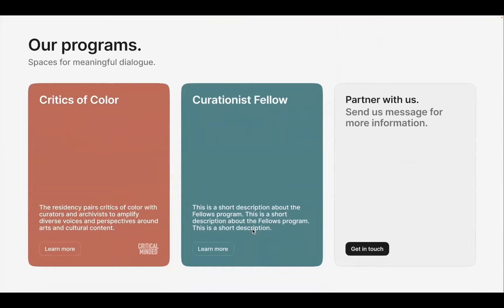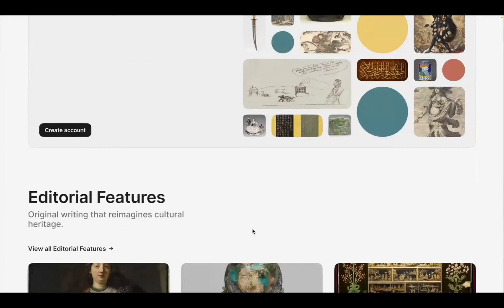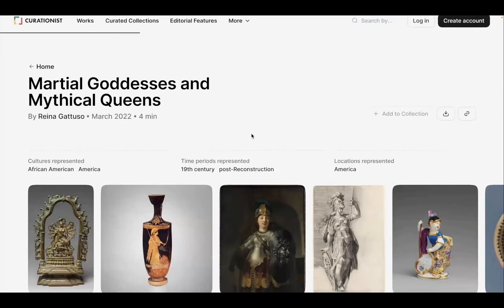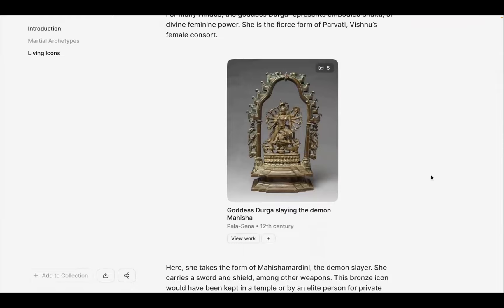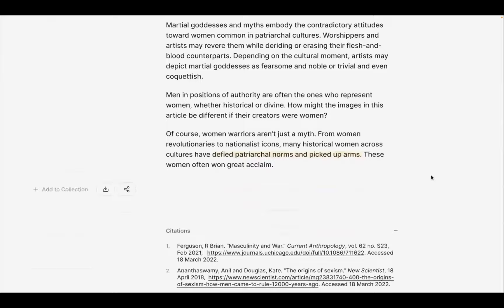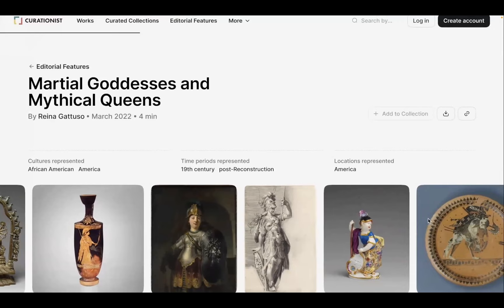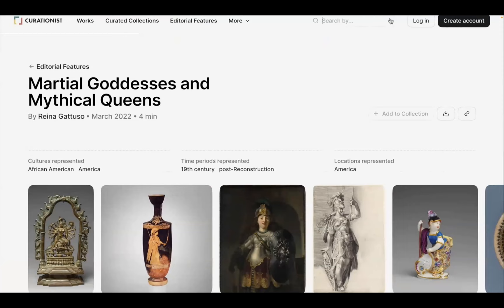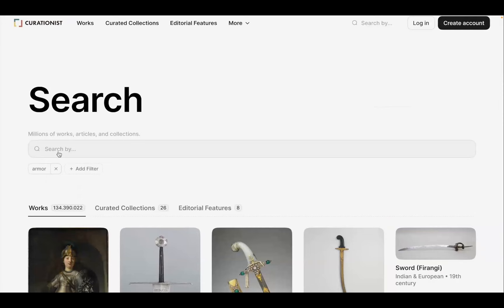What you're looking at now is the home page of Curationist. For this one on goddesses and mythical queens, you can see we've been able to not just collect a bunch of open access images, but also one of our writers has been able to add their own content and research to this collection, contextualizing it in their own research. We have some beautiful images sourced from many of our partner institutions, and we can even search by more that haven't been added — for example, searching for armor and women.